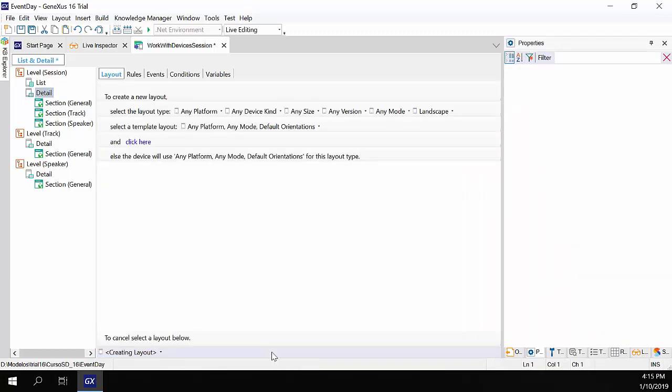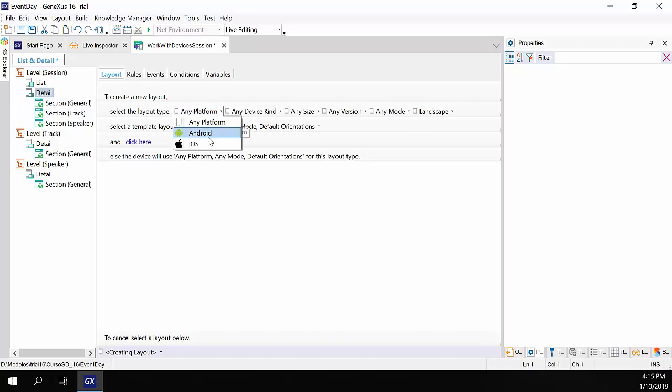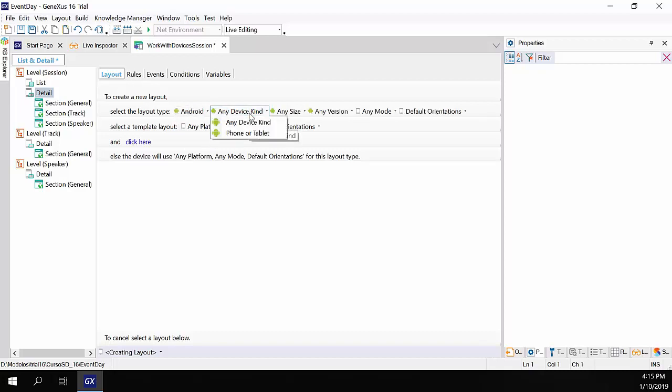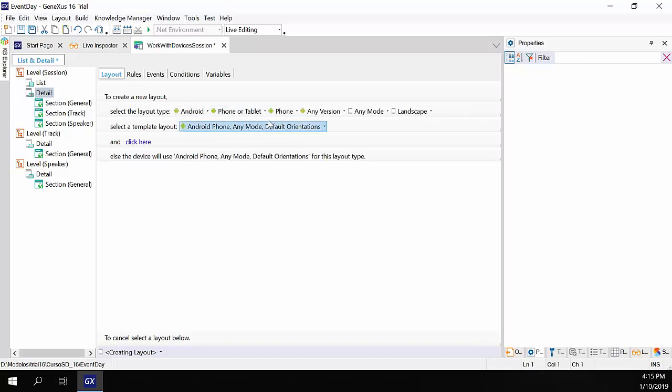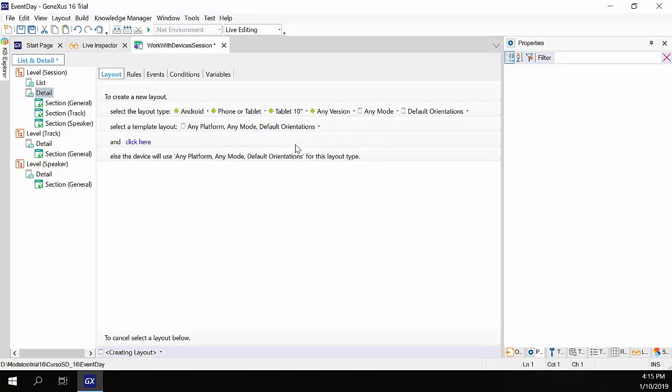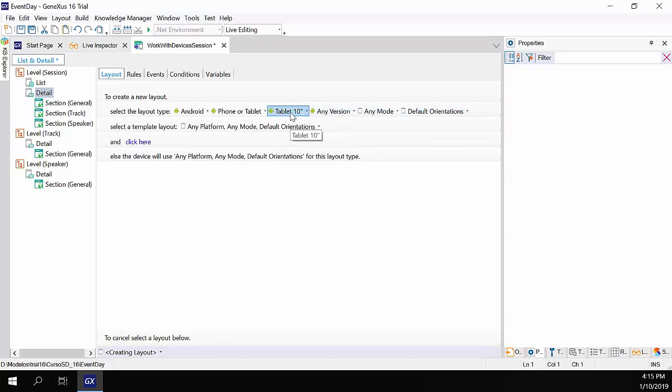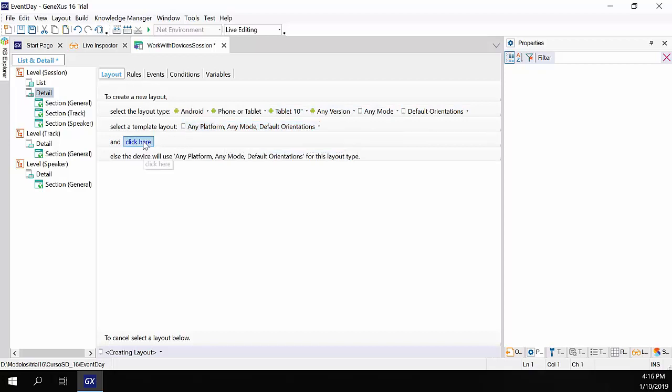Now, if for the case of the tablet, we want it to appear as we showed before, that is, everything viewed in line, then we must create a new layout. This time, for Android. Tablet. And we leave everything else by default. And now, how do we want to initialize it? It offers us the possibility of initializing it as any of the platforms we have. So, we'll initialize it as the default one.